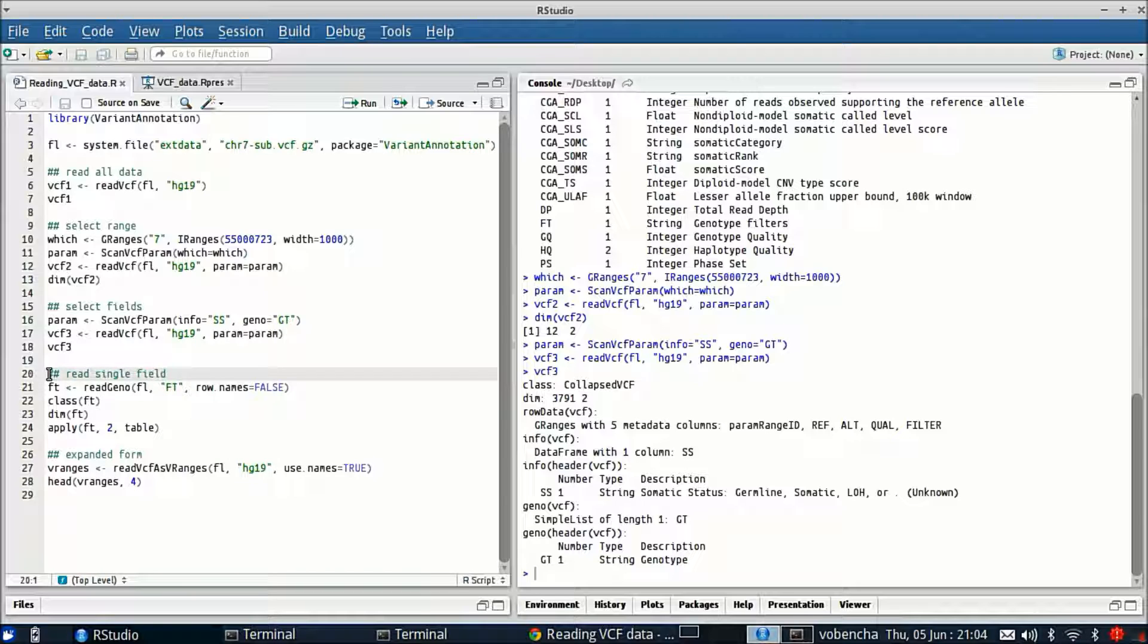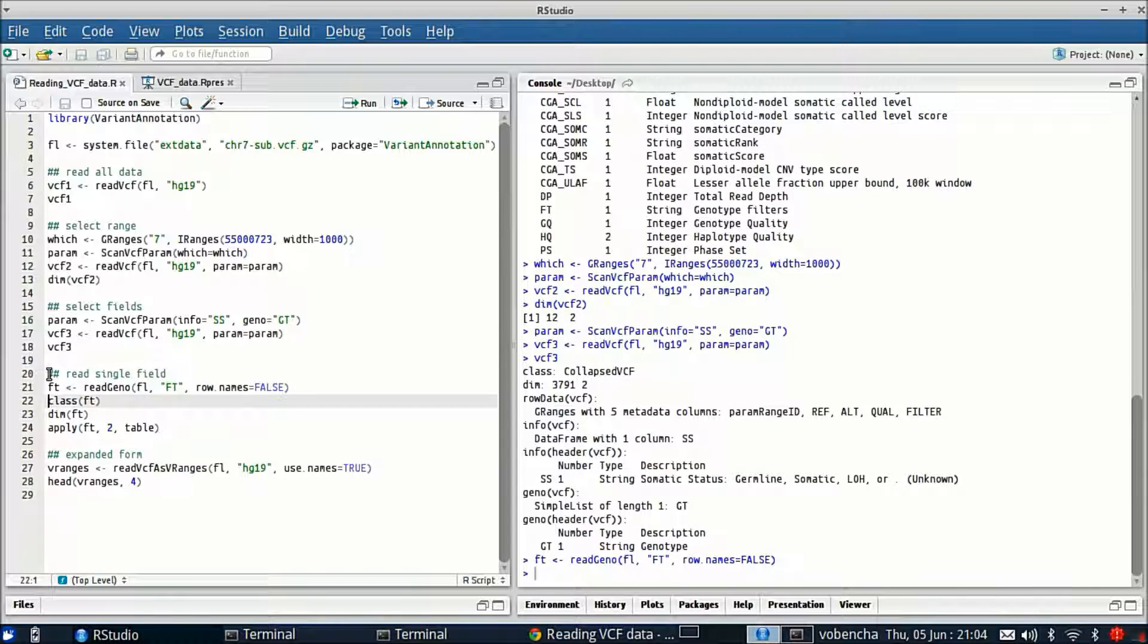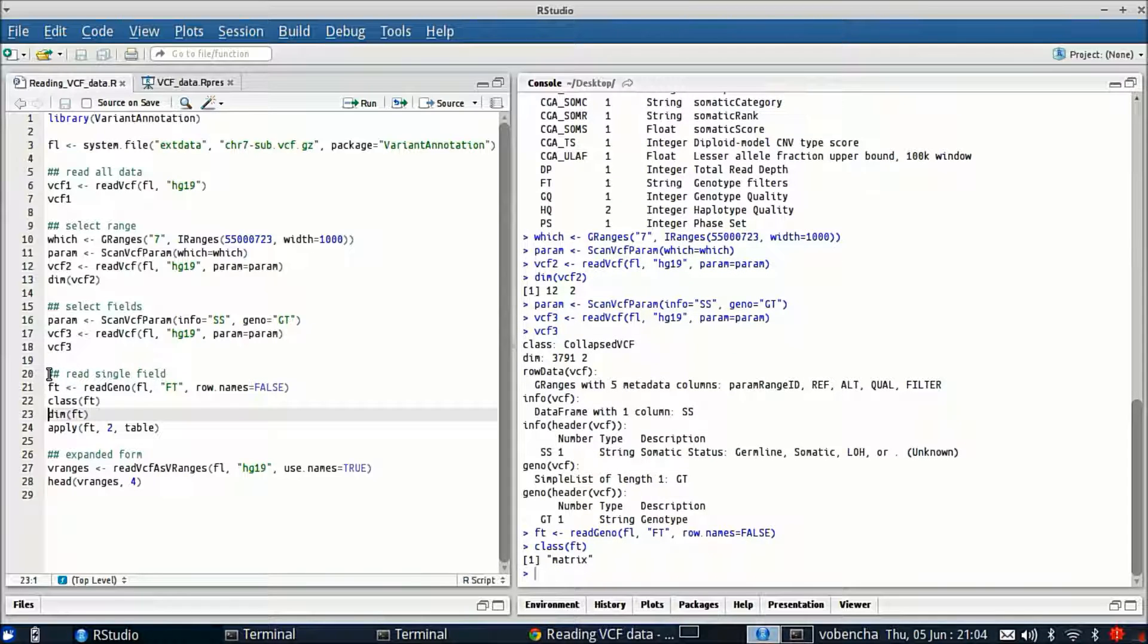All right so next, this is one of the lightweight read functions. This is readGeno where you just specify a single geno field. We're going to specify FT which is actually a filter.